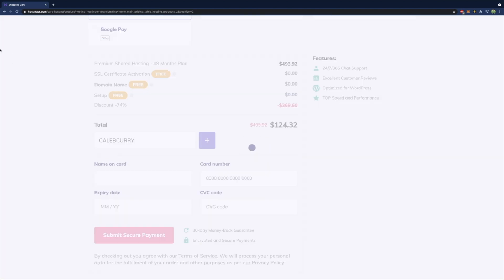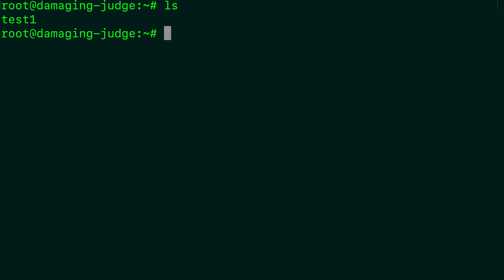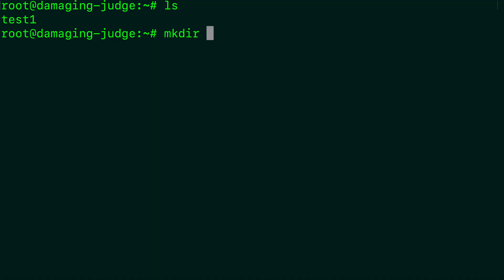So where we're at right now is if we list the files in this directory, we have this test one. So I first want to talk about how to move this file, how to change the name of this file, and how to copy this file. So to move this file, first we need a place to move it to. So let's go ahead and make a directory. We'll just call it stuff.